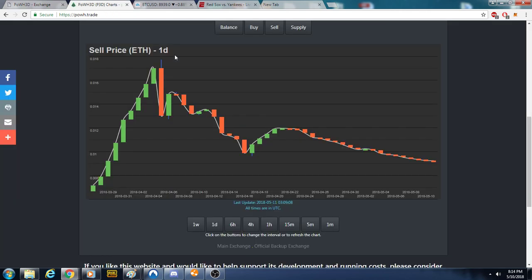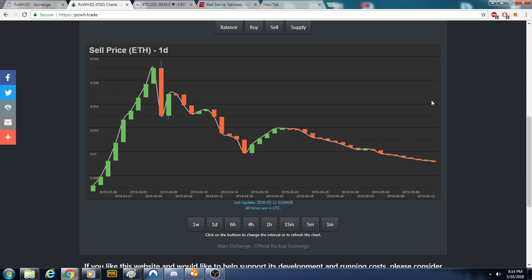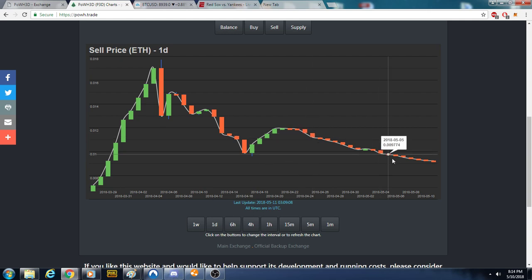I'll tell you what's keeping me in Proof of Weak Hands. What's keeping me in is because I'm hoping that these developers are slowly selling just a little bit, stacking up their cash position.